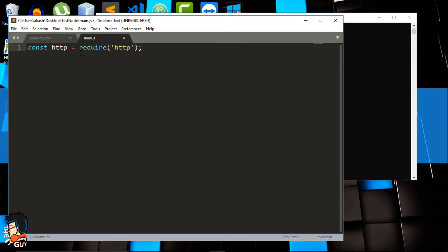Consider PHP — you create a PHP file and upload it to a server like Apache, and Apache handles the requests and responses for that file. But in Node.js the case is a little different: you have to create your own server. The code we are going to write creates the server, then we'll pass a simple HTML file and see if that works.